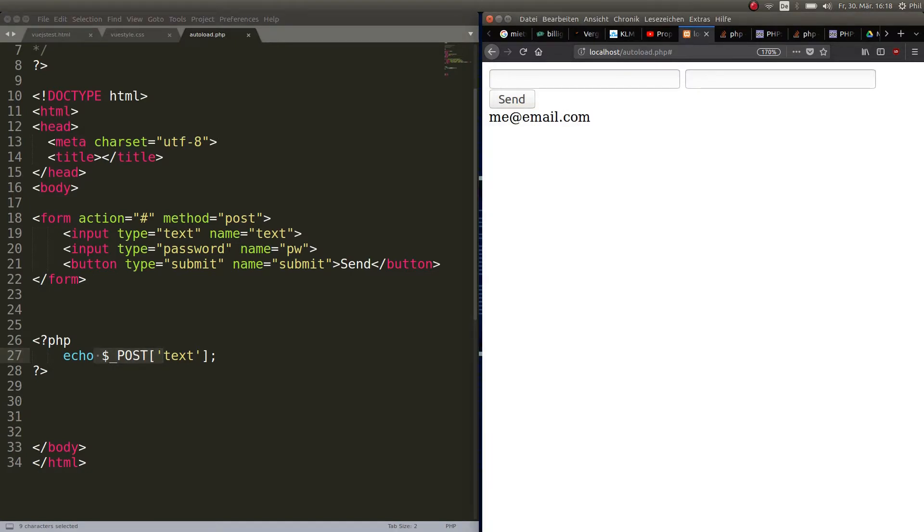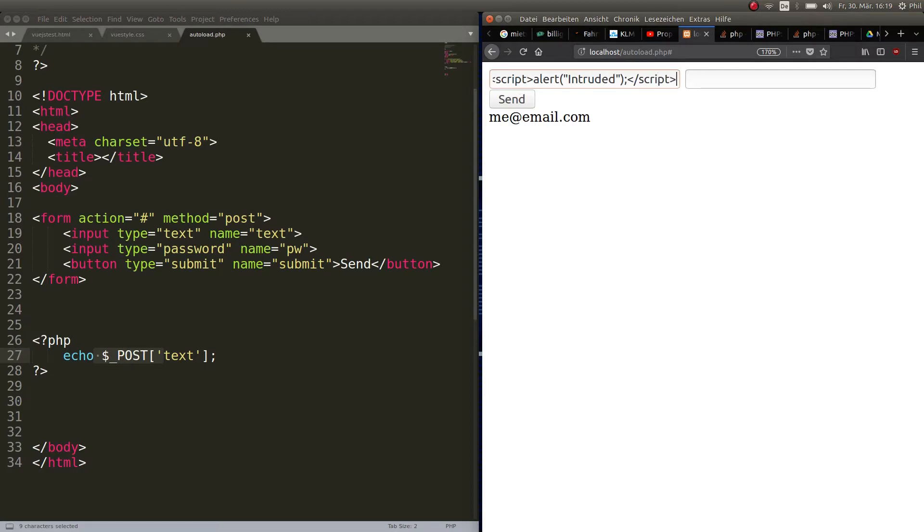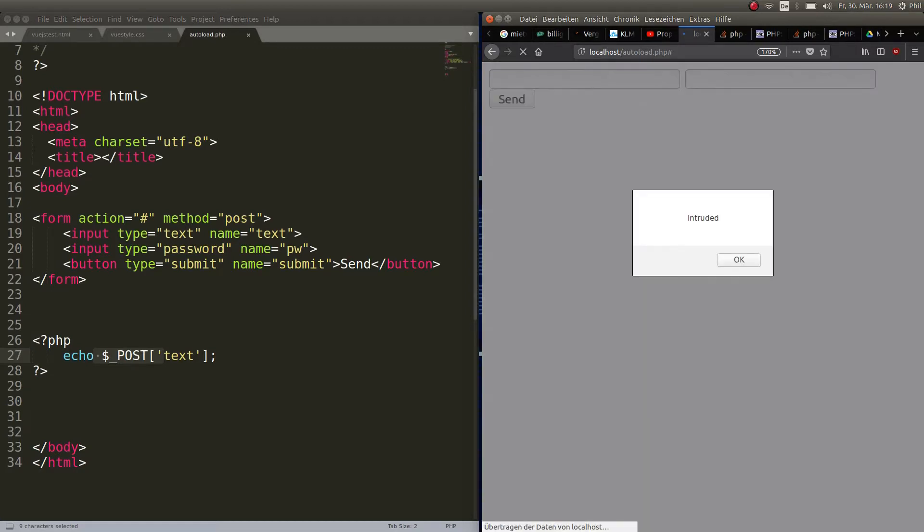And this is also a possibility for attackers of your site to insert scripts, for example JavaScript. So they could do something like this: script, then an alert where they say intruded, and then they close the script tag. And now if you send this, here we go, we have this alert that says intruded.